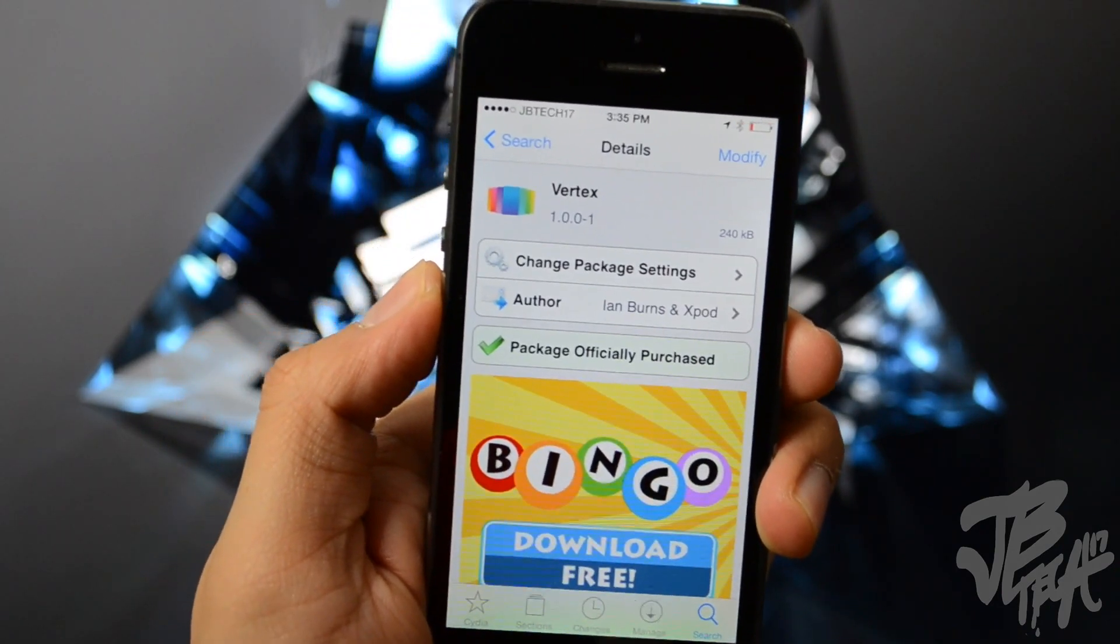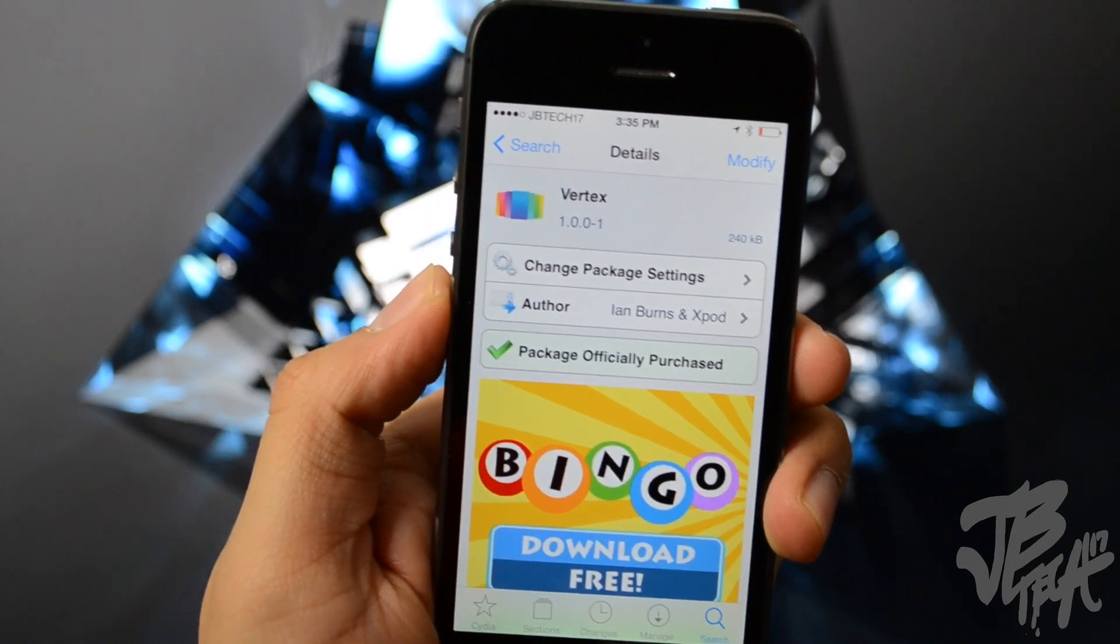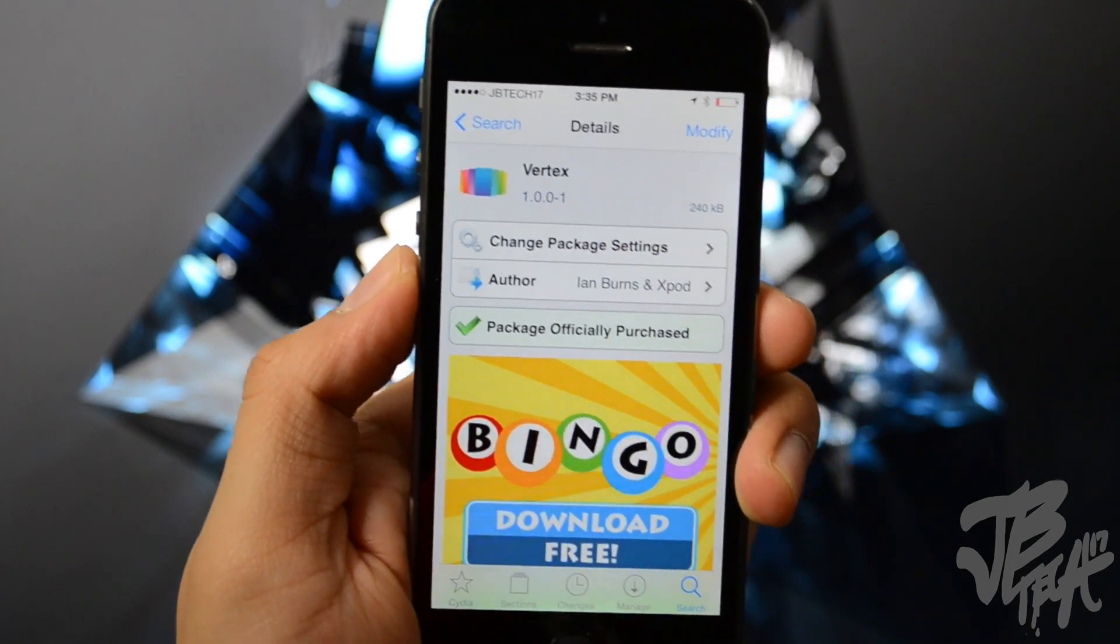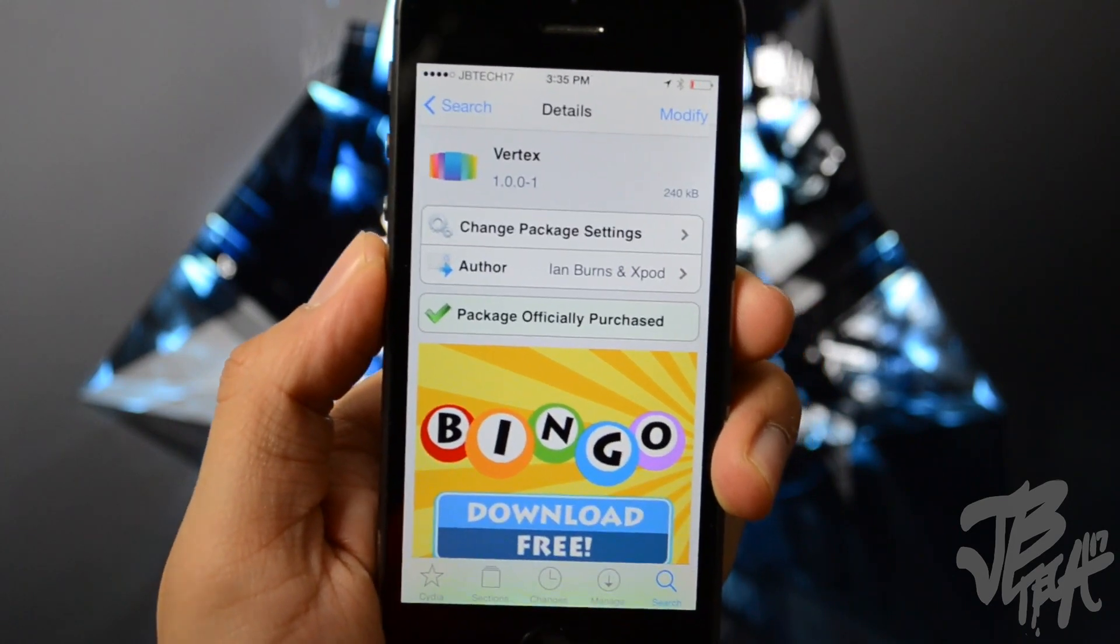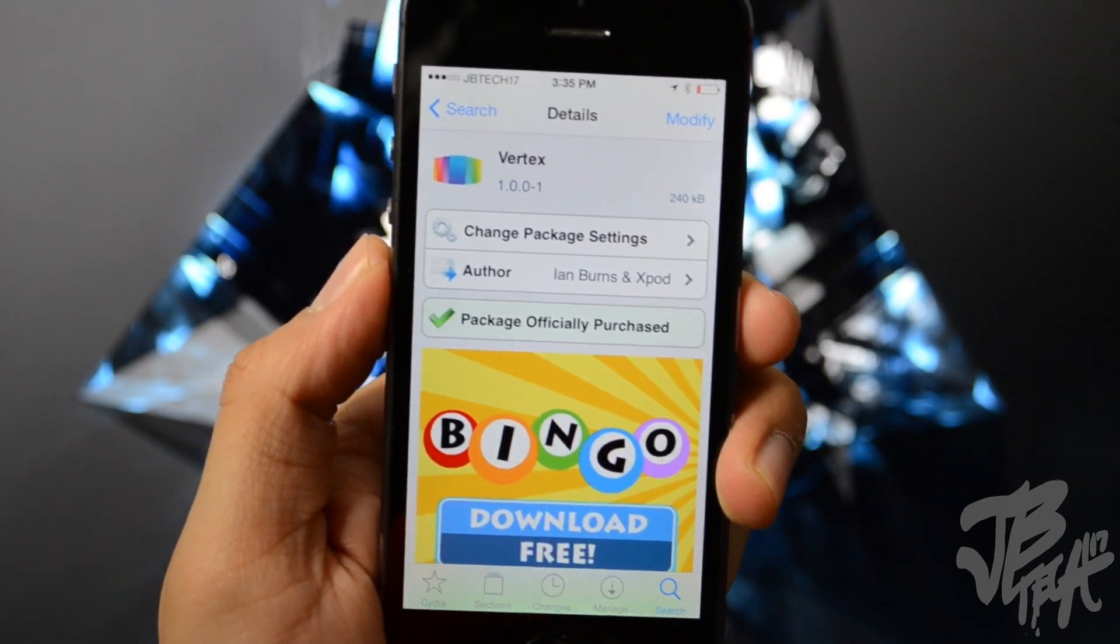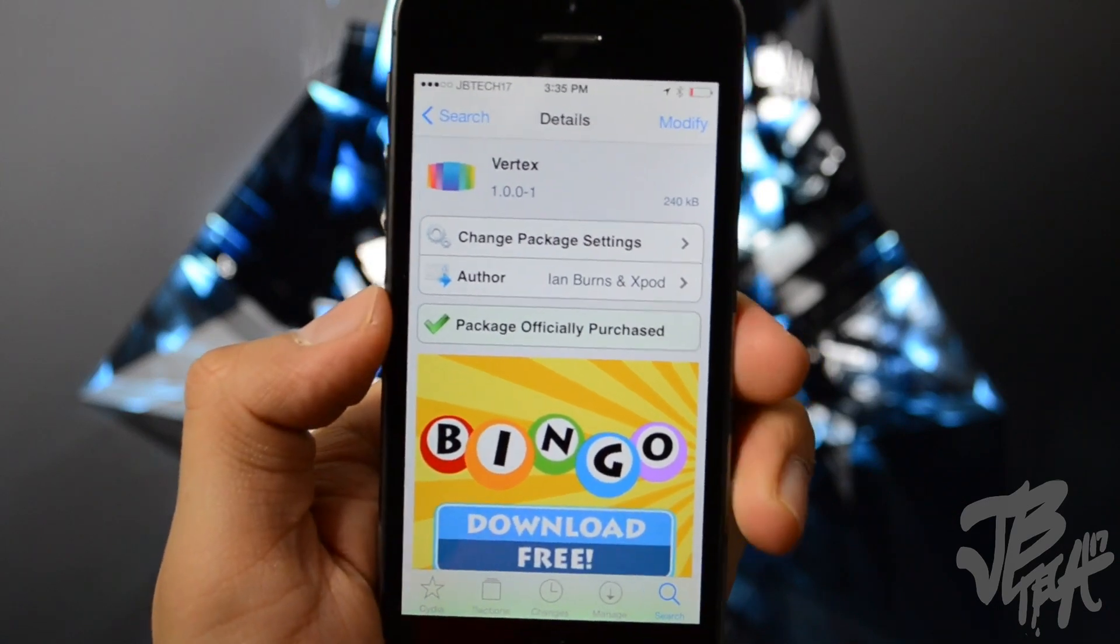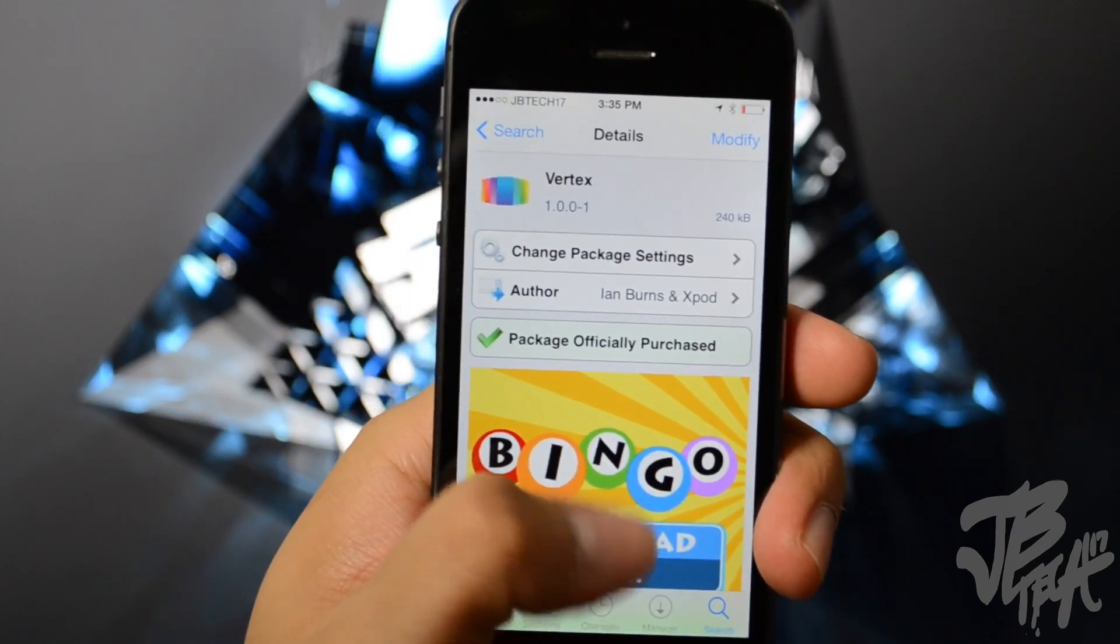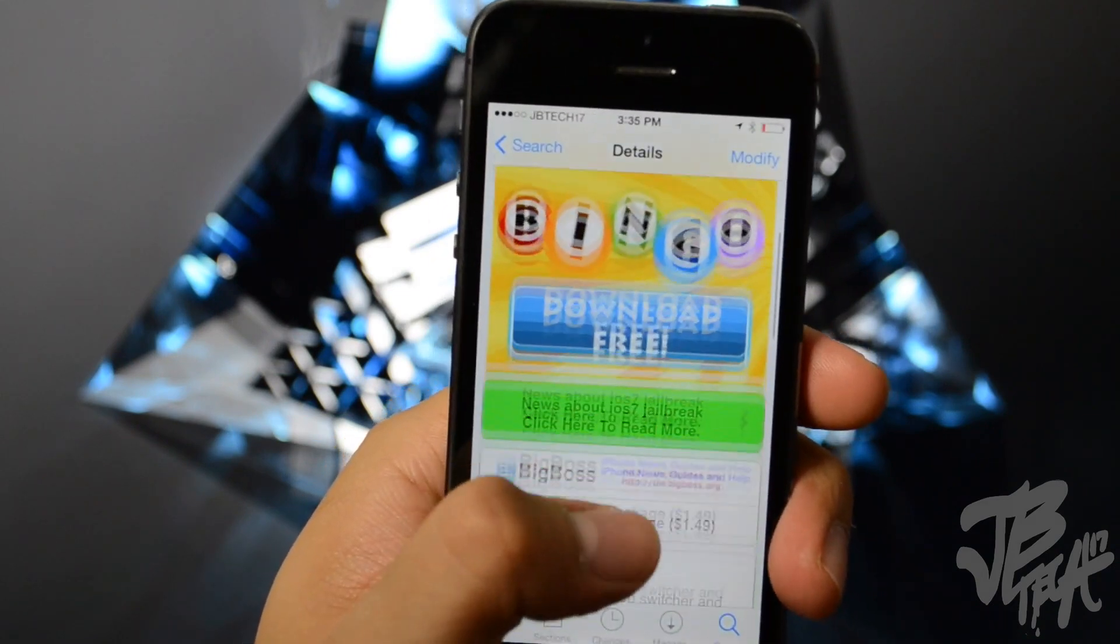Let me know with a like and also go ahead and comment down below. But anyways, today we're going to be talking about Vertex. So Vertex is a new Cydia tweak available of course on Cydia, it's from developer Ian Burns and XPod, and you can find it in the BigBoss repo for $1.49.